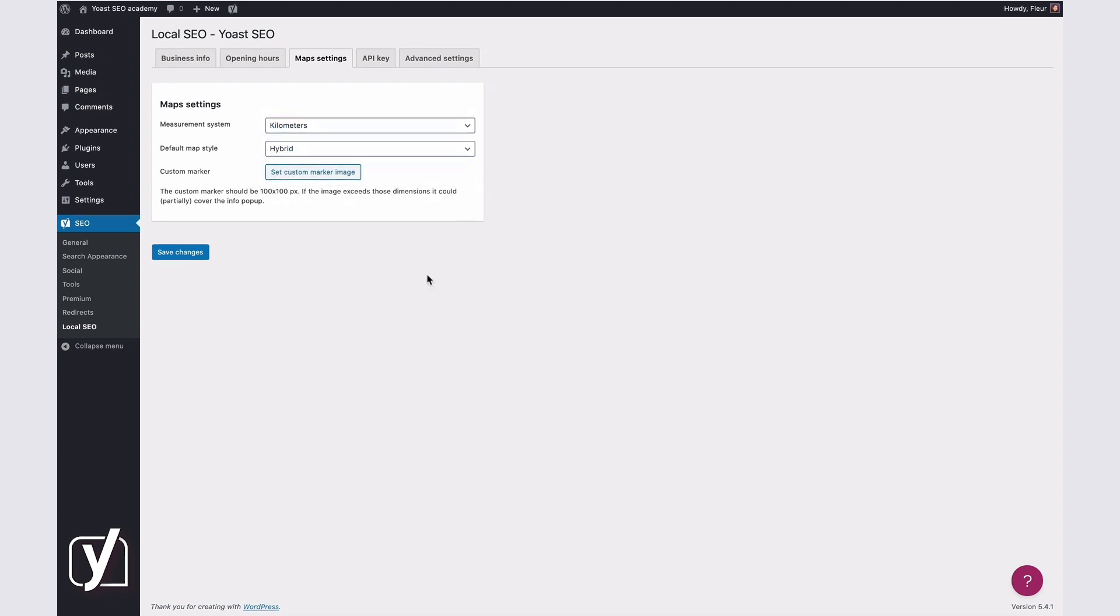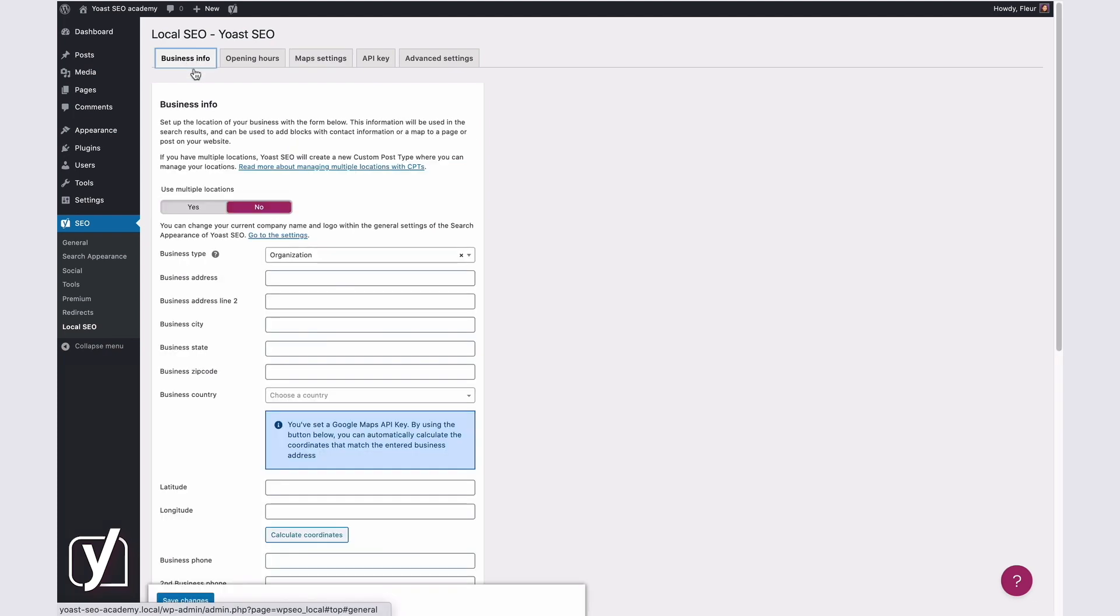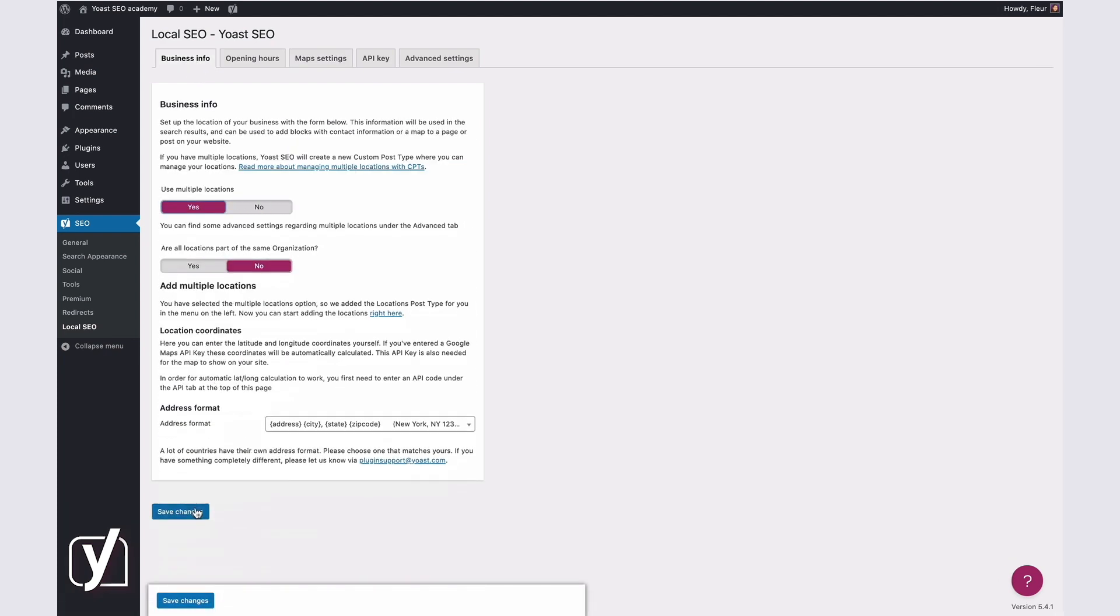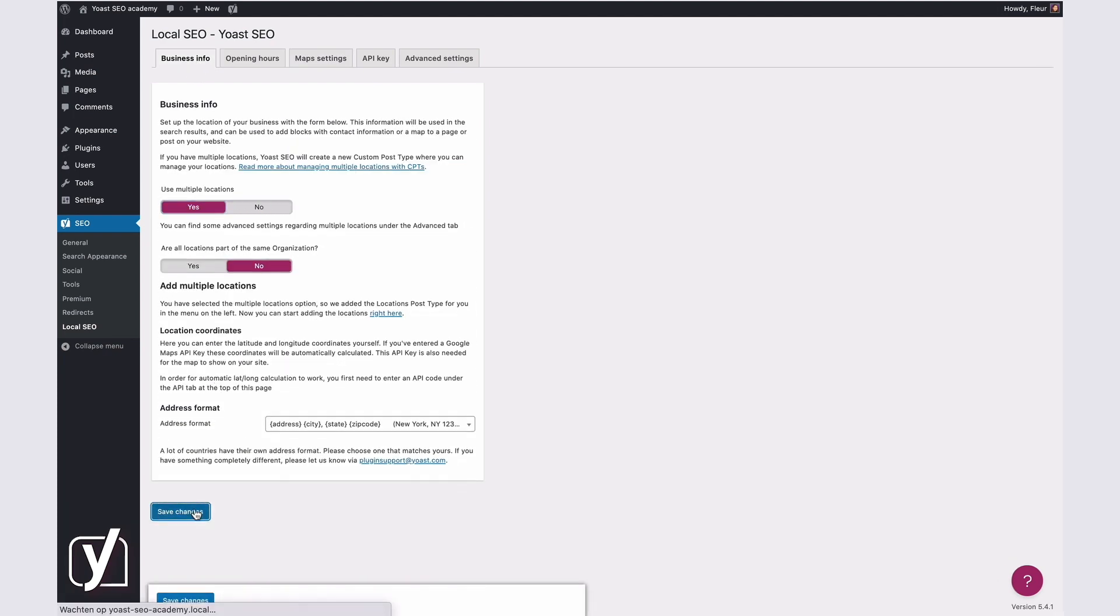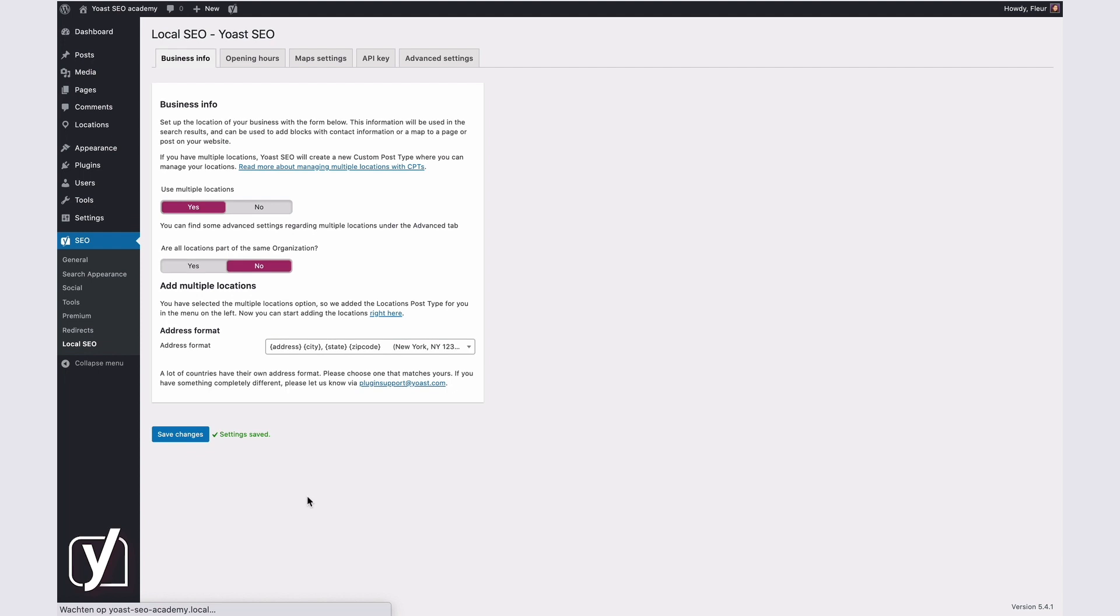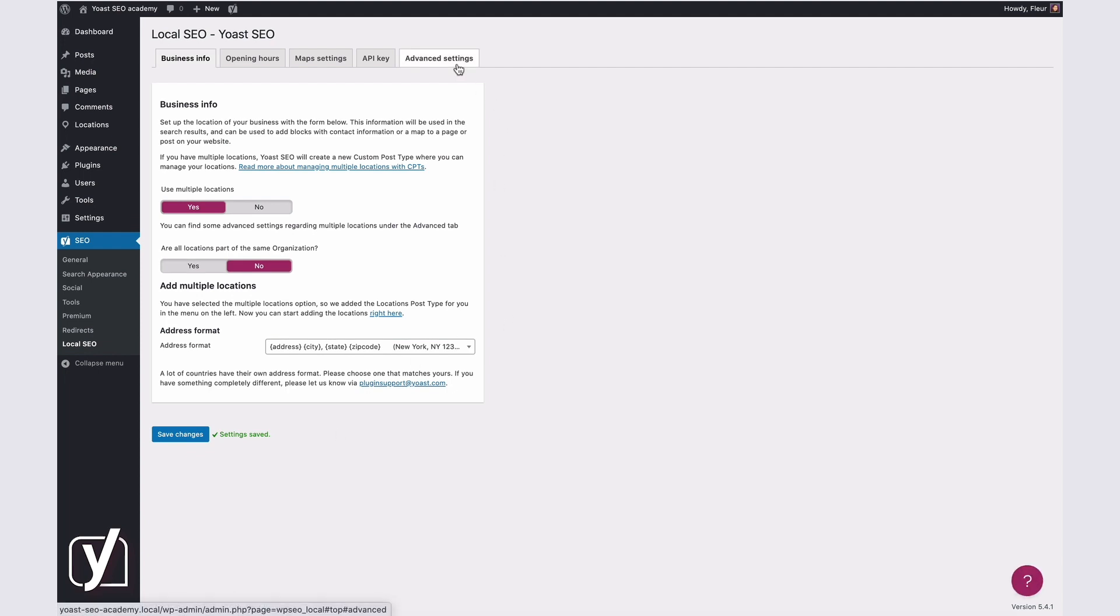The final tab shows the Advanced settings. Note, these are only available when your business has multiple locations. Here, you can find the Permalink settings, the Admin Label settings, and the Enhanced Search settings. Let's find out what these can do for you.